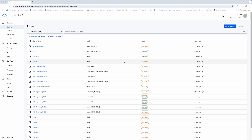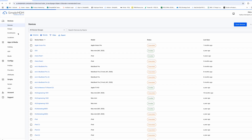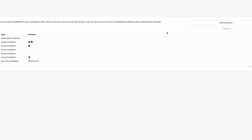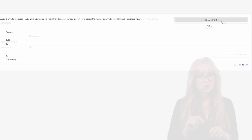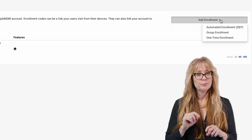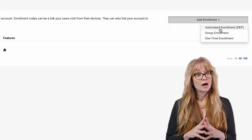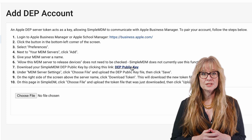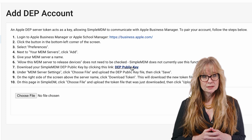Once you have your Apple Business Manager account set up, a token exchange needs to happen to establish a connection with SimpleMDM. To do that, you'll want to sign into your SimpleMDM account and click on the Enrollments tab on the left-hand side of your screen. Once you are on the Enrollments page, you will click on the Add Enrollment button and select Automated Enrollment, then follow the on-screen steps to get through the rest of the token exchange process.